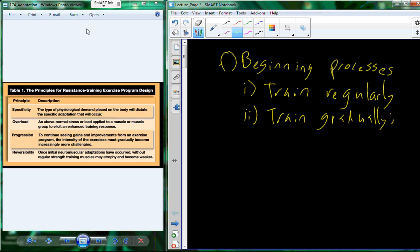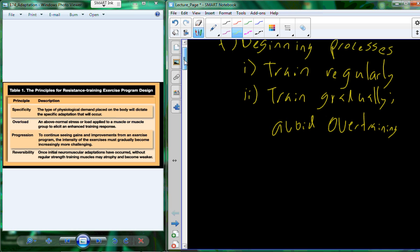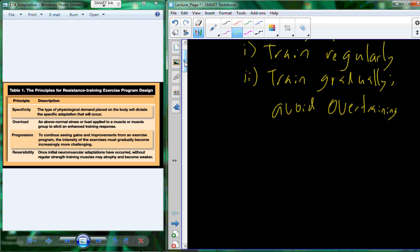And overtraining is not a fun place to be. You basically have taxed your body above and beyond the base fitness that you had when you began the process. And we want to avoid that because if you overtrain, it's going to have adverse effects on your progression through the training program and the utilization of physical activity and exercise to help regulate health and have those benefits. So we want to train gradually to avoid overtraining.